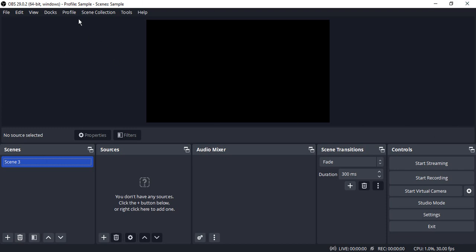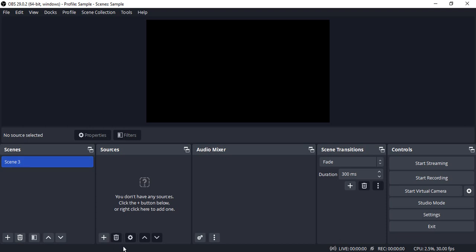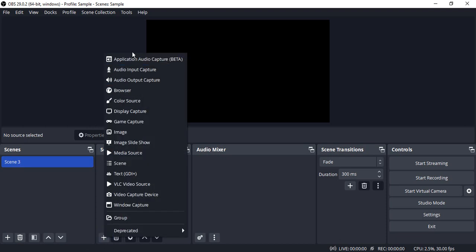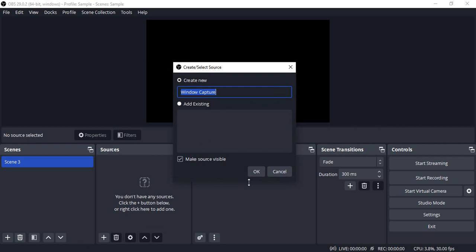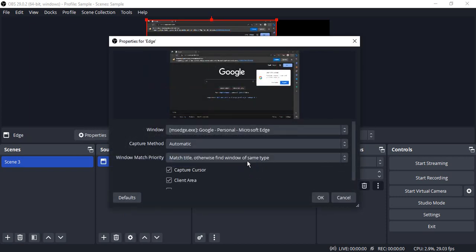All you need to do is open up your OBS Studio, click a new profile and create a new scene collection. Then in that particular scene, go to sources, click on this plus icon and go to window capture. Just rename it to anything that you want. Since I am capturing the Edge window, I'm going to rename it to Edge. Click on OK.